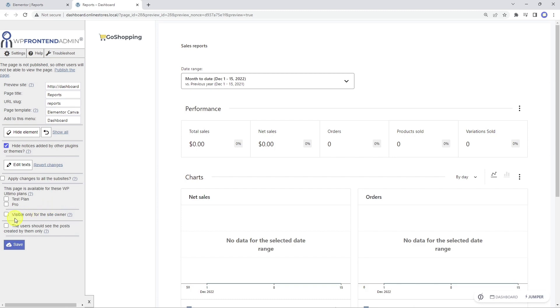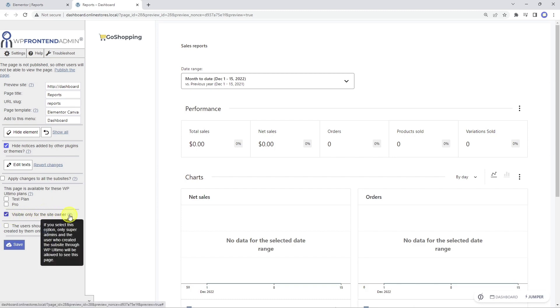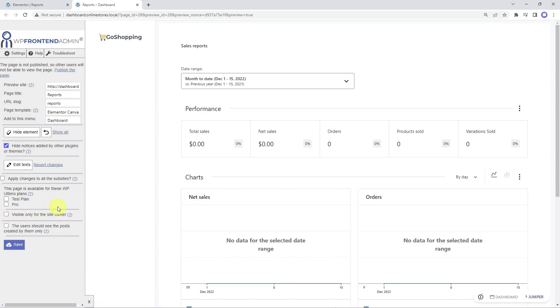If we tick this option, only super admins and the users who create the subsites through a WP Ultimo membership plan will be allowed to see this page. We won't apply this restriction for now.